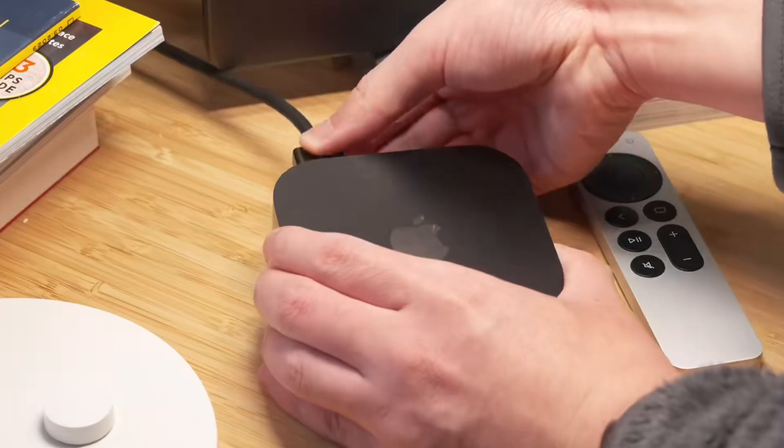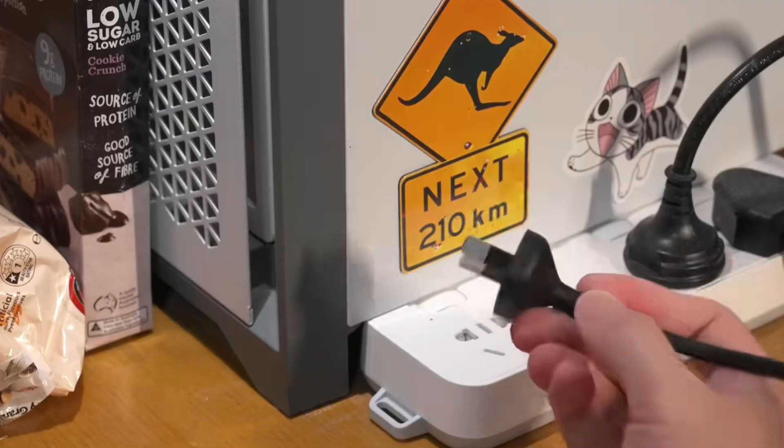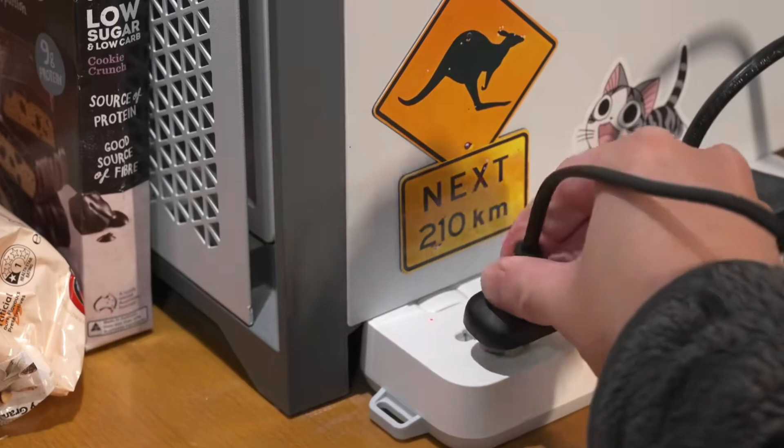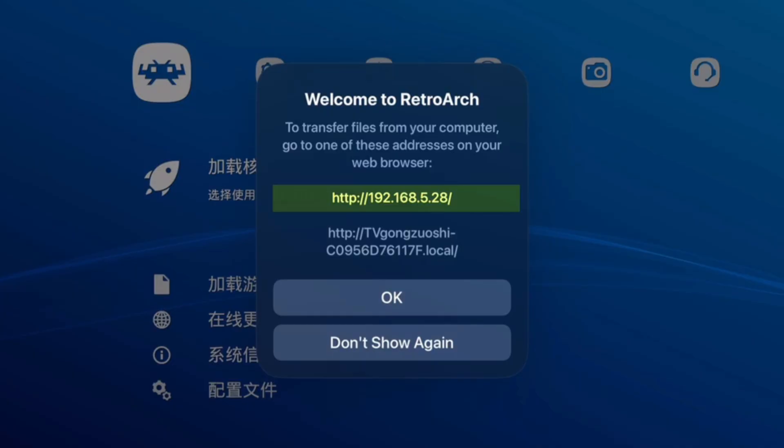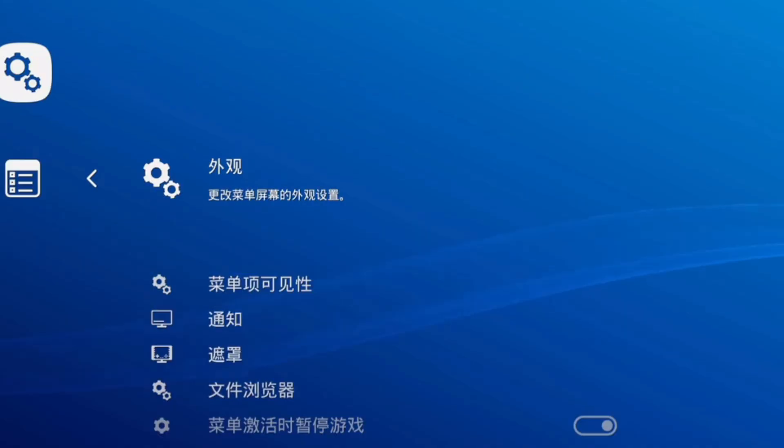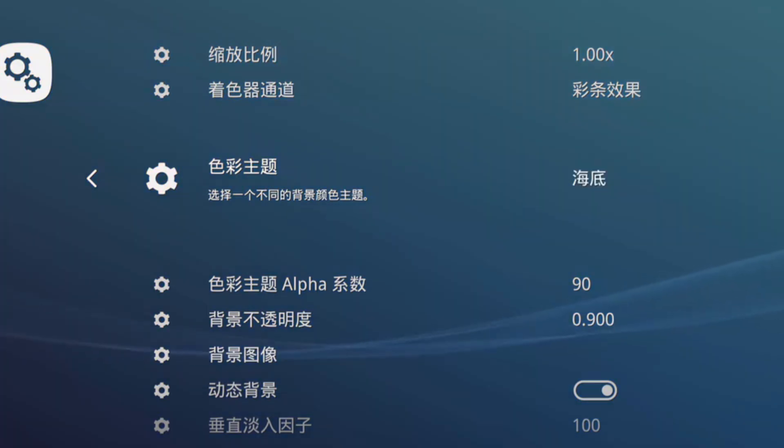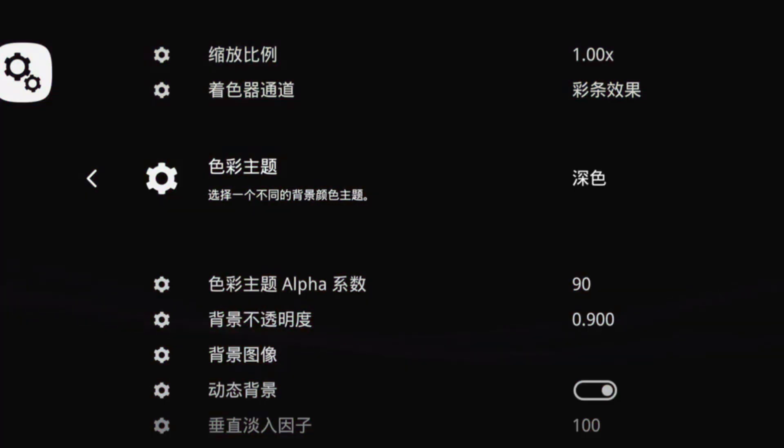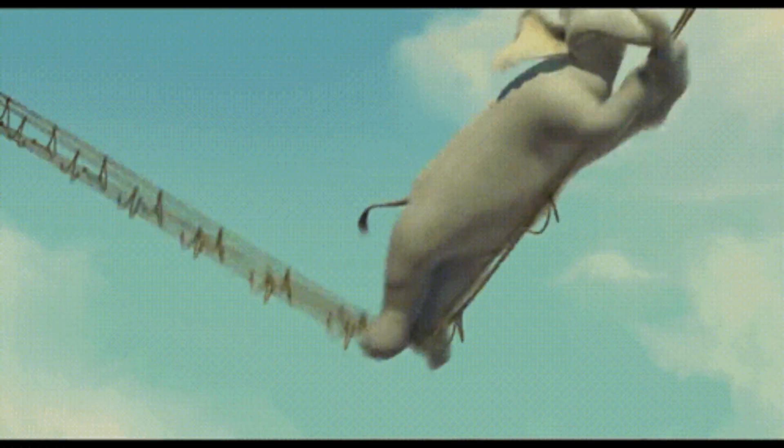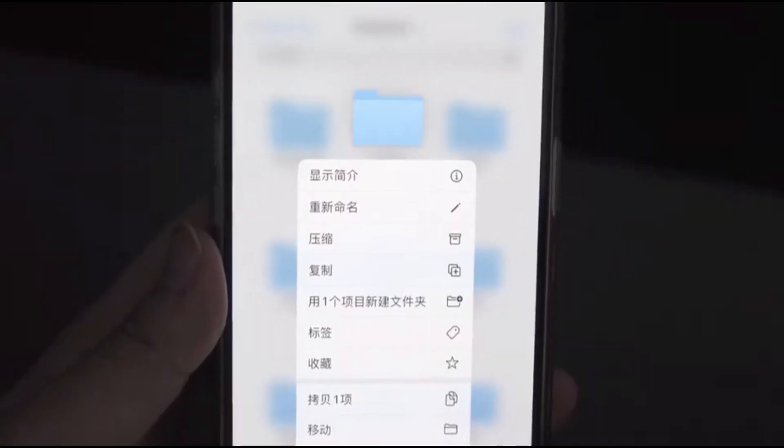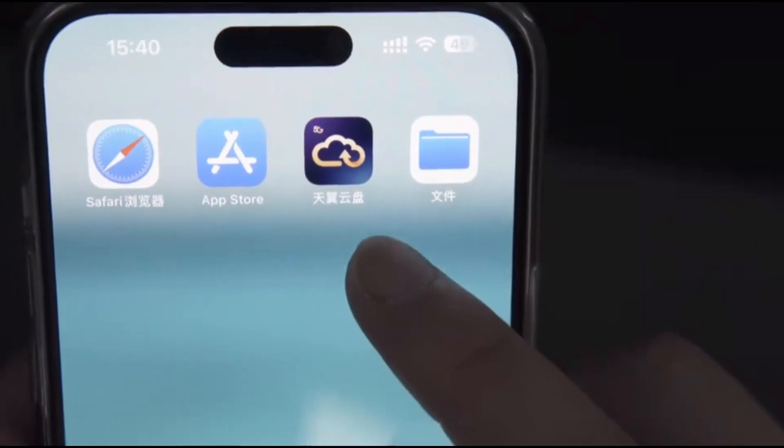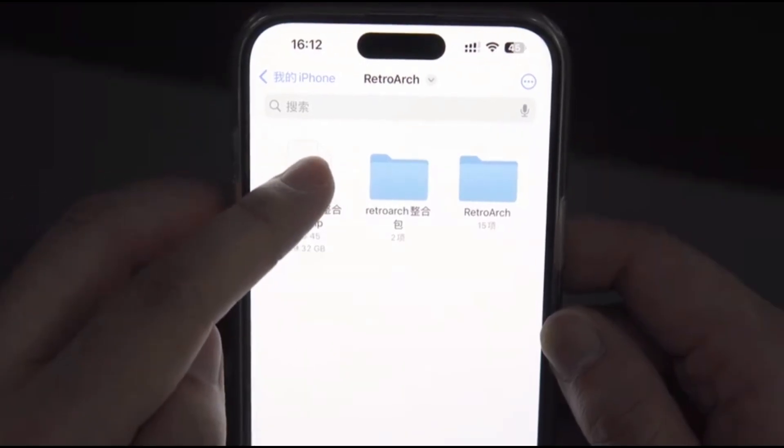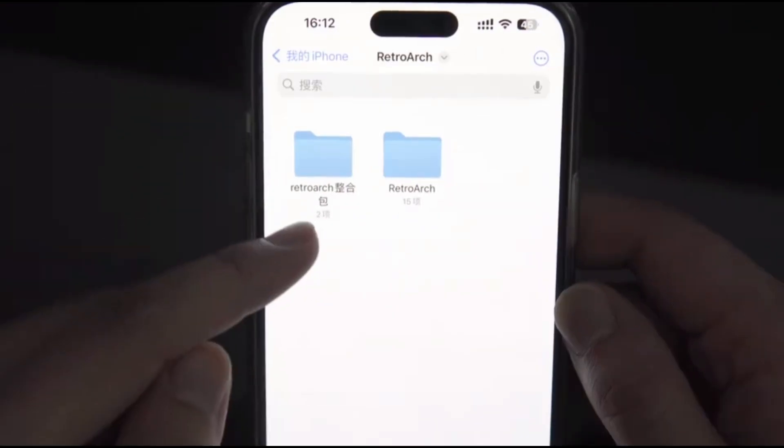Once you've confirmed they're on the same network, grab your iOS device and open a web browser. In the address bar, type in TV.local.link. This is a special address that lets you access your Apple TV's local network features from your iOS device. It's like a bridge between your device and the Apple TV. After you've navigated to this address, you'll need to find your download folder on your iOS device. This is where you've stored the game files, also known as ROMs, that you want to play on your Apple TV.